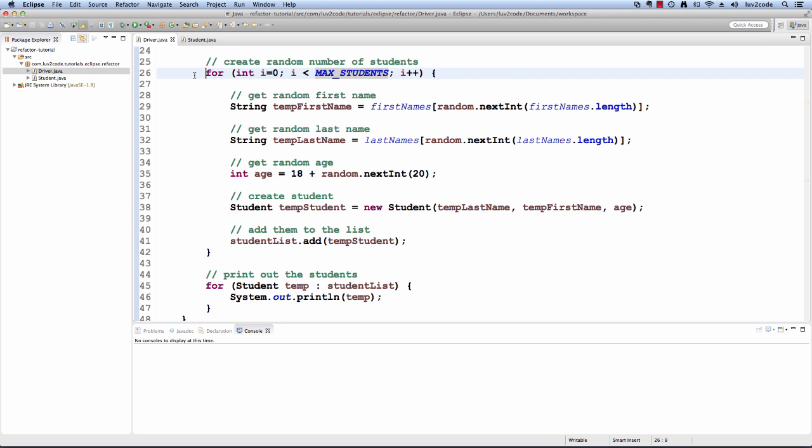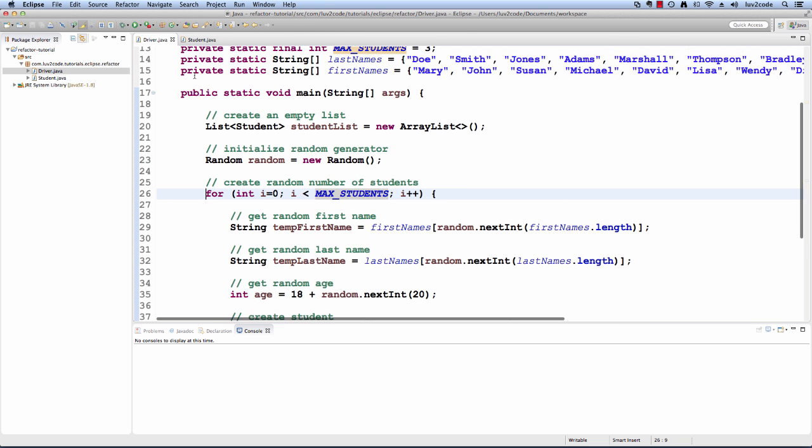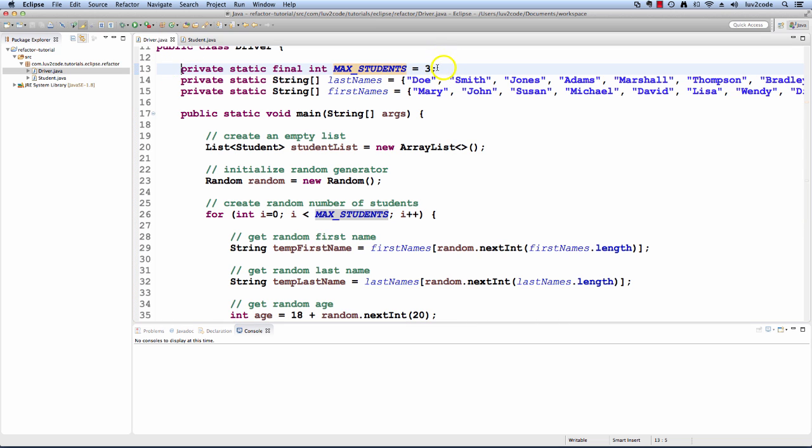Notice how Eclipse replaces the value three with MaxStudents. If we look at the top, scrolling up, we will see that Eclipse defined a new constant for us in our file, MaxStudents equals three. This makes our code a little bit more maintainable and also easier to read.